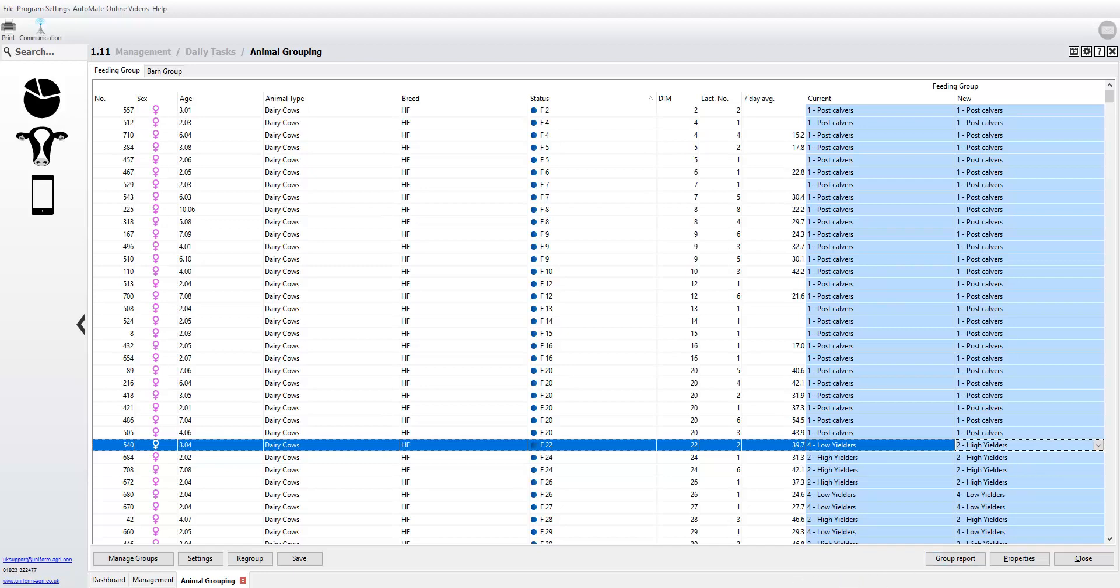We've used the criteria, we've moved the cows, but then individually you can move cows again before you save it. Do we have the option to select maybe a group of cows, two or three cows, or do we have to do them individually?